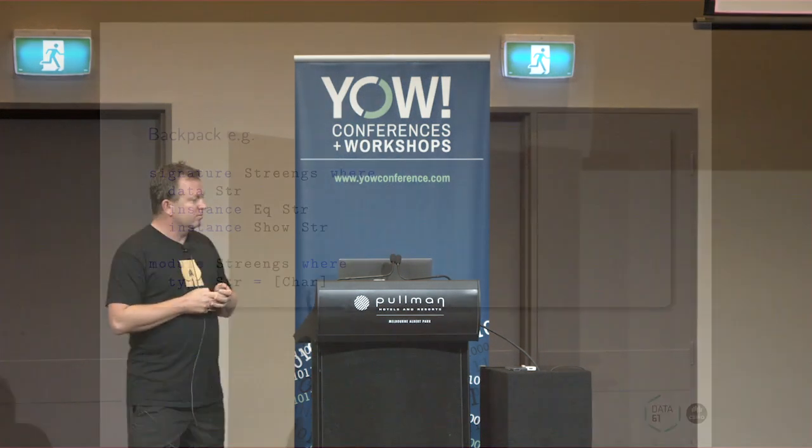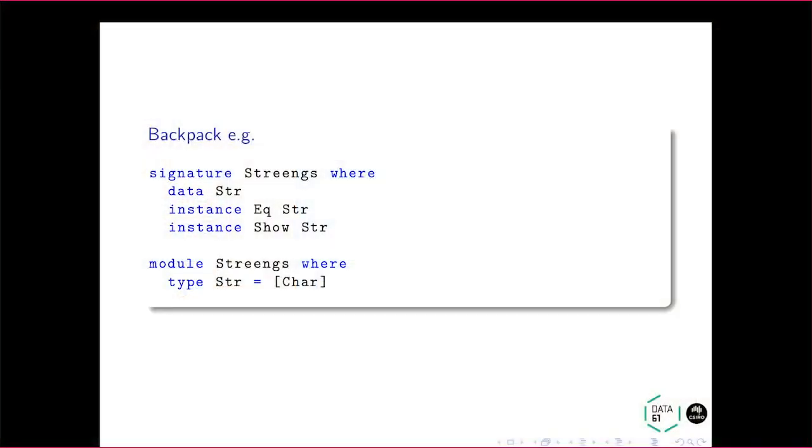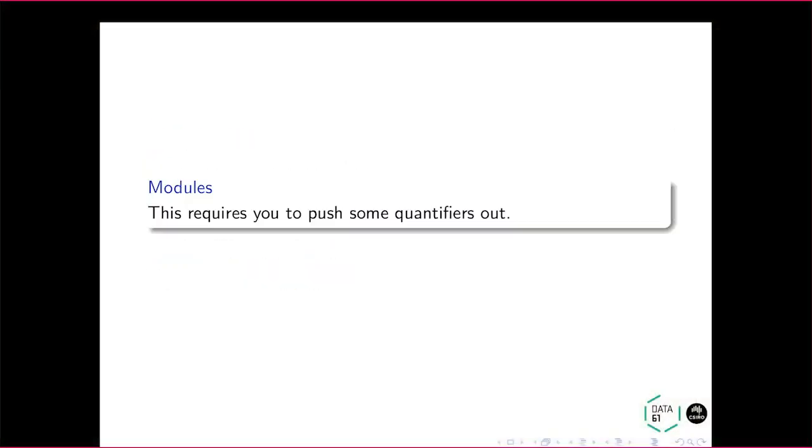So here's strings. We all love strings, right? So basically, the signature file is we're going to have a data type called str. It's going to have instances of EQ, an instance of show. And the second component there is the implementation. So the implementation in this case is a list of char. All right.